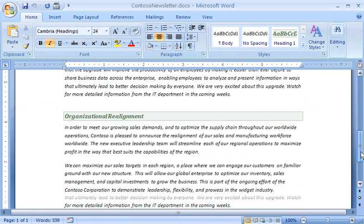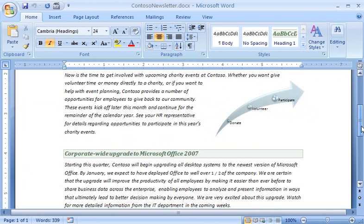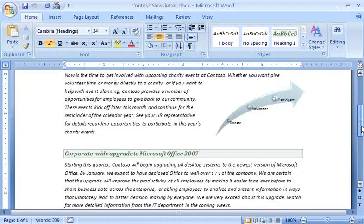First, let's take a closer look at my Word 2007 document. As you can see, I used several of the new features.